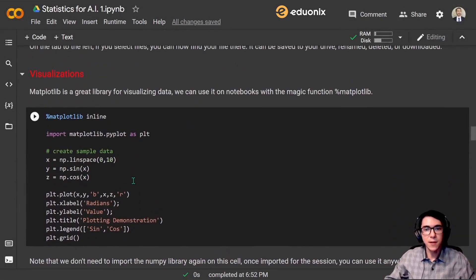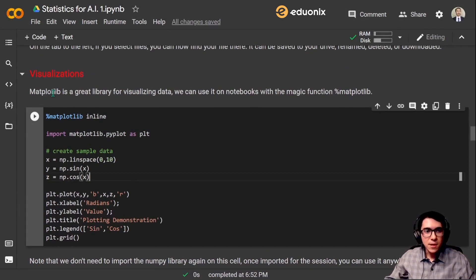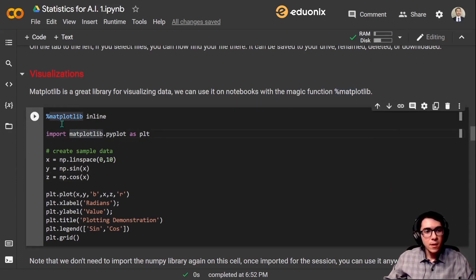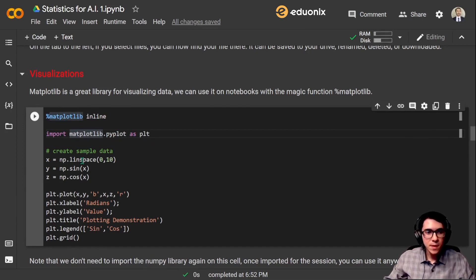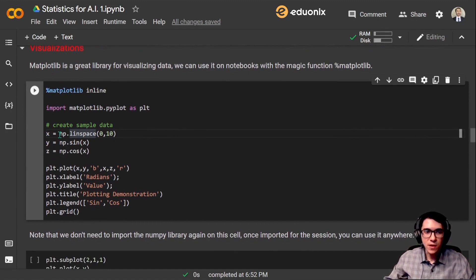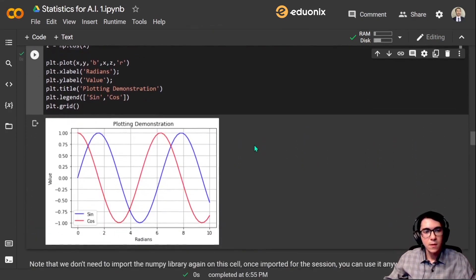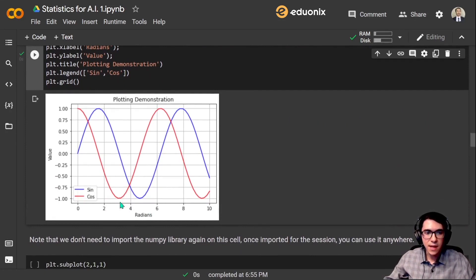Let's talk about visualizations. Matplotlib is a great library for visualizing data. We can use it on notebooks with the magic function %matplotlib. Let's call %matplotlib inline, then import matplotlib.pyplot as plt. Then we can create some sample data using numpy: a linspace from 0 to 10, and the sine and cosine of this linspace. Then we plot it, showing the radians, the value, and the sine and cosine. There we have it — the values, the radians, the sine and cosine.